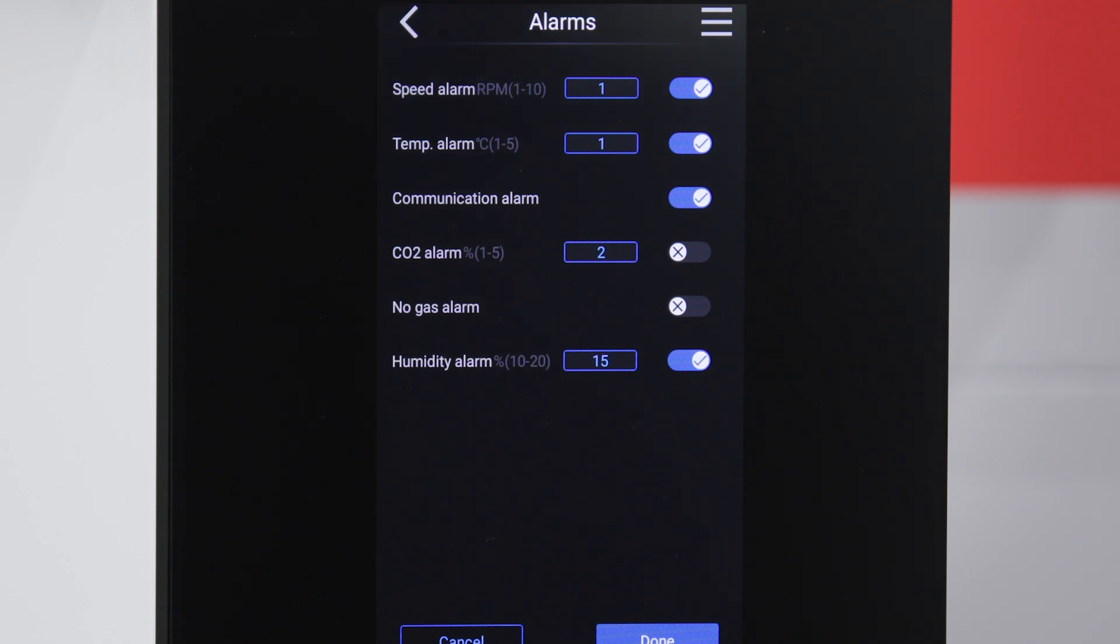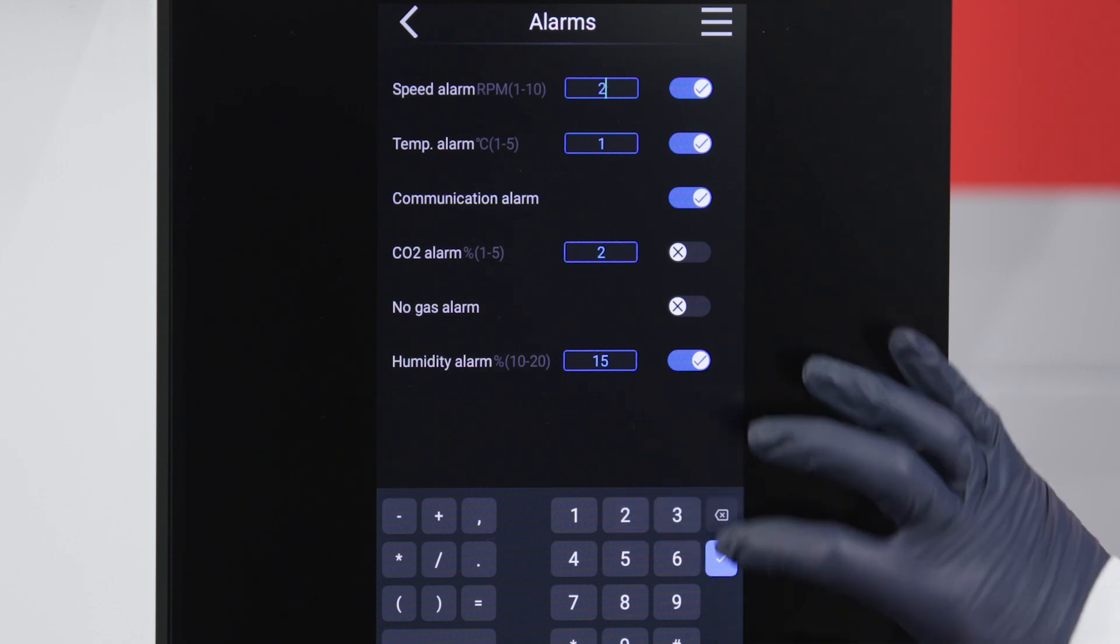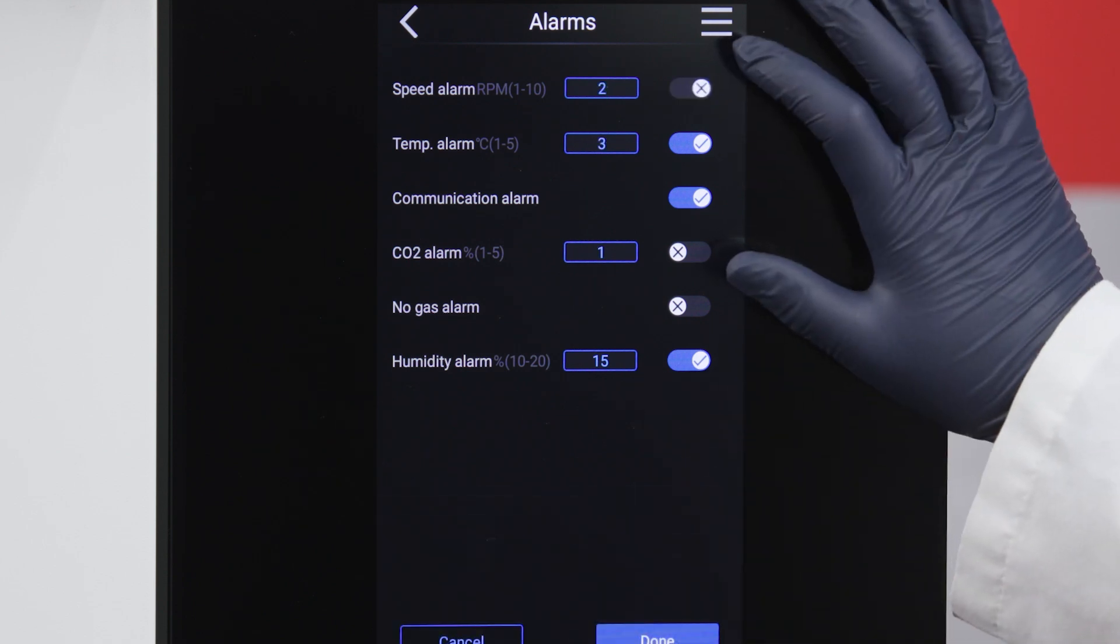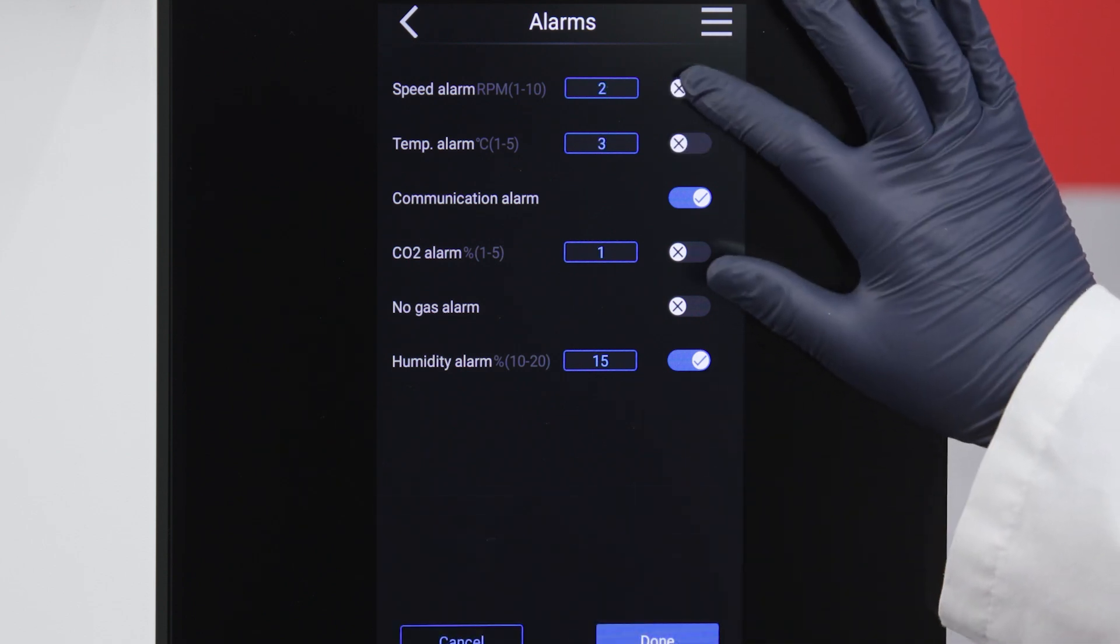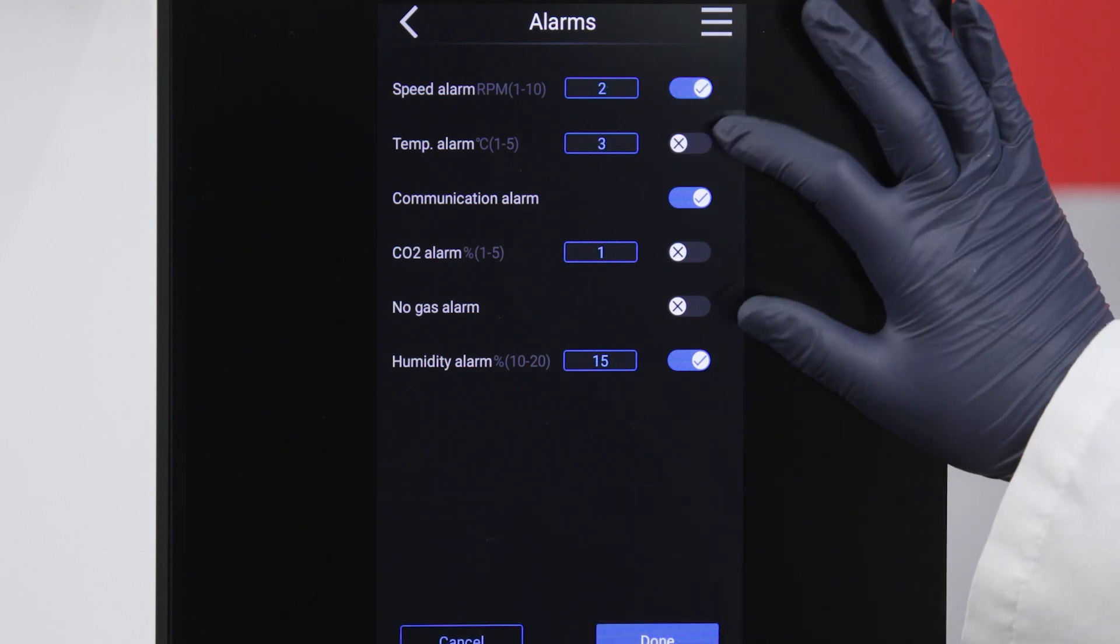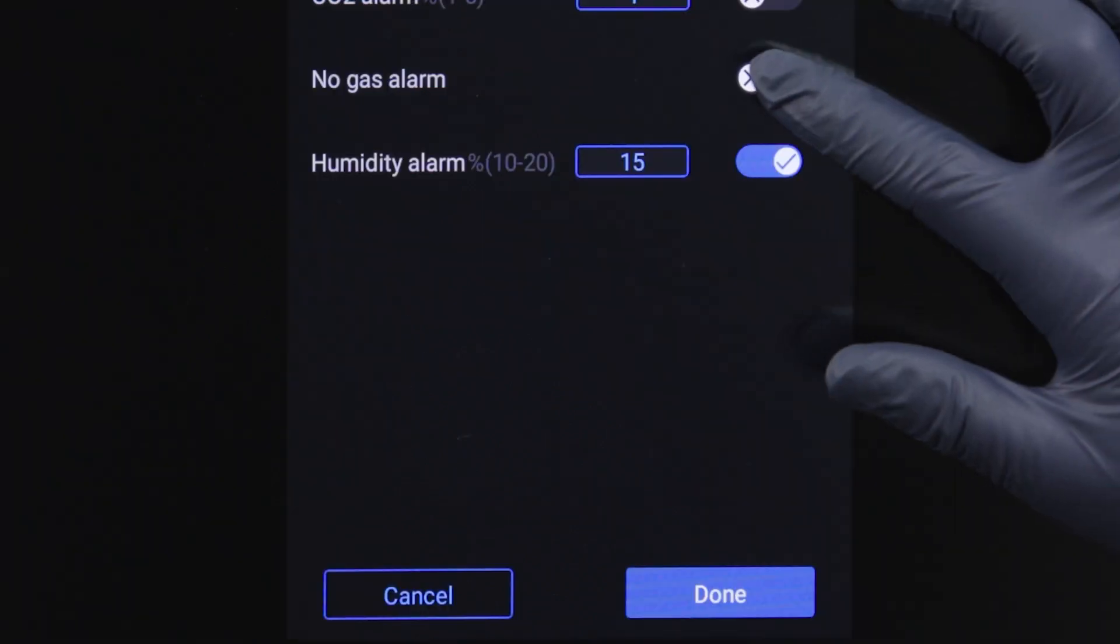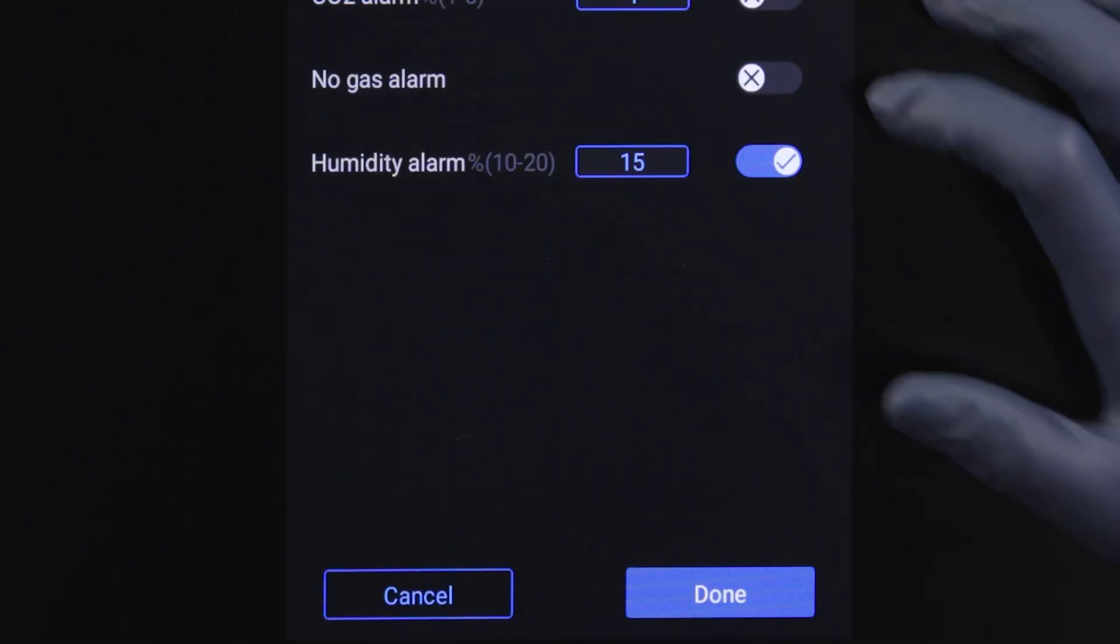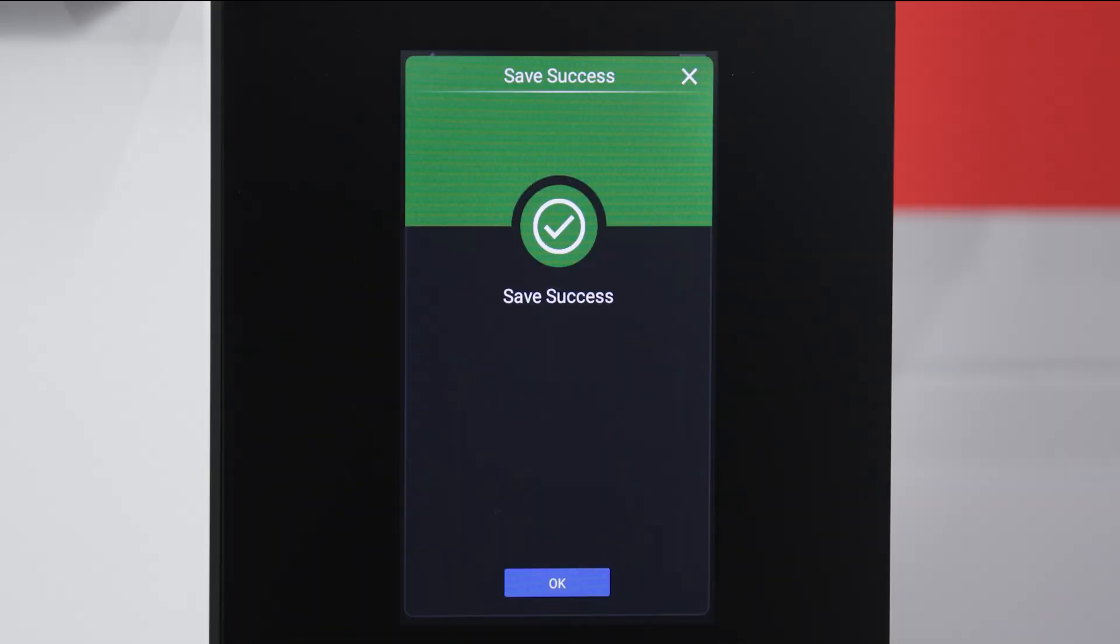Enter your settings for speed, temperature, CO2, and humidity, and use the slide bars to activate them. Click Done, and your alarms are set.